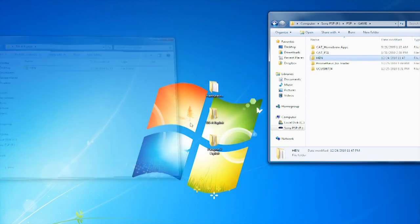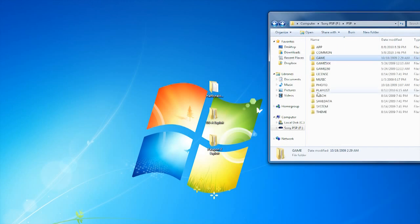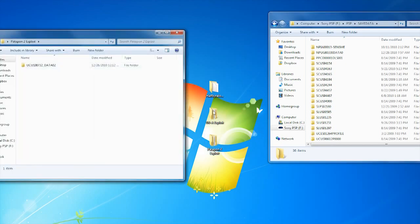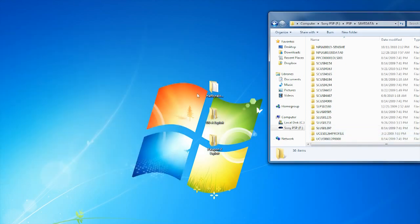Now we can move on to the Patapon 2 exploit. For the Patapon 2 exploit, we need to go to our save data. All you need to do is drag and drop the save data folder in there. You will now need to find the Patapon 2 demo, which will be linked in the description — I will not be providing the download directly.